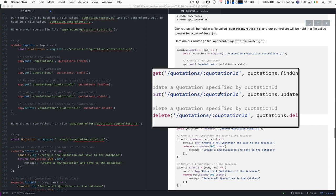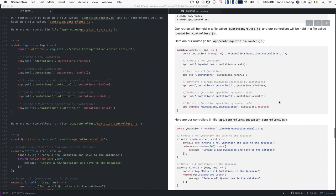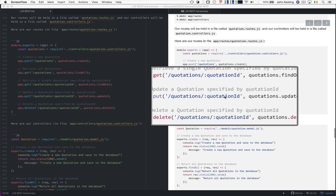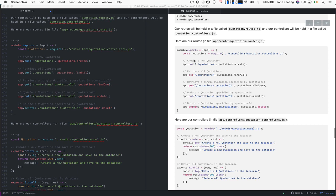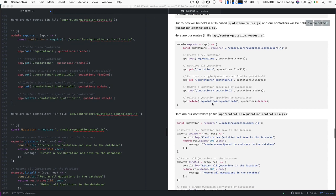And then we have to update a quotation, specified by a quotation ID. This is how Express manages to convert this into a parameter that's accessible within the request object a little bit later. And then we use PUT, and then we use DELETE. And this route system corresponds directly to the table that we looked at earlier in lesson two.